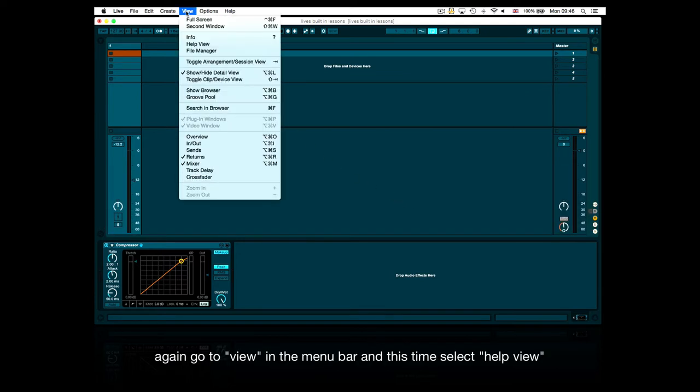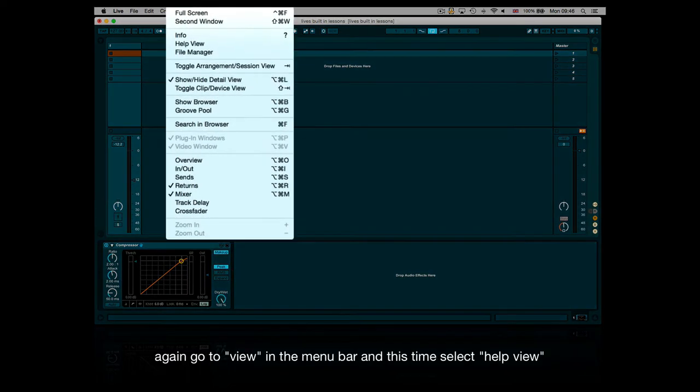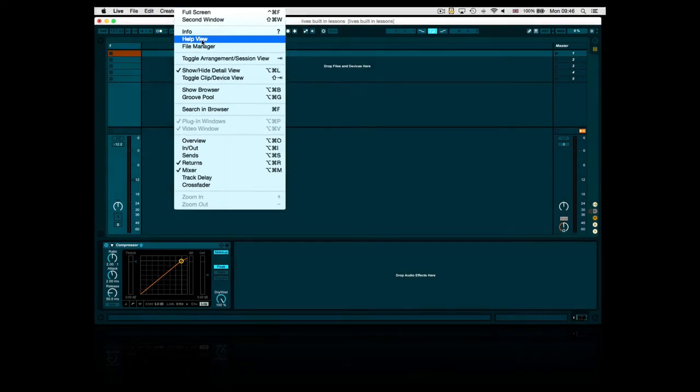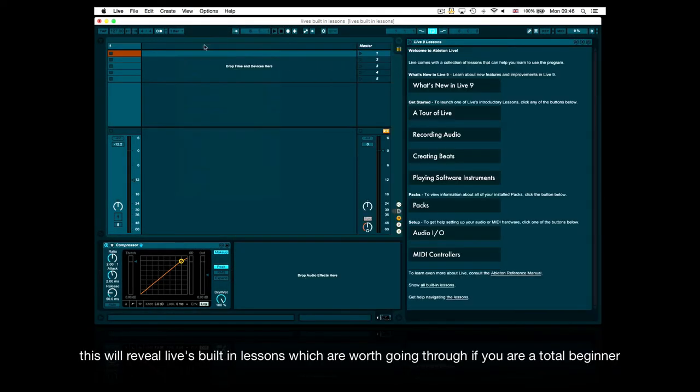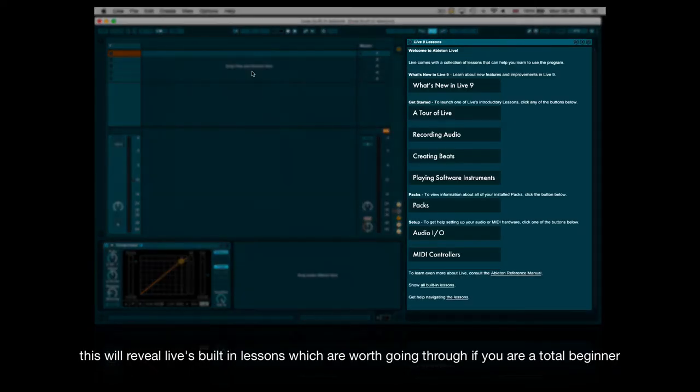Select help view and this will reveal Live's built-in lessons which are worth going through if you are a total beginner.